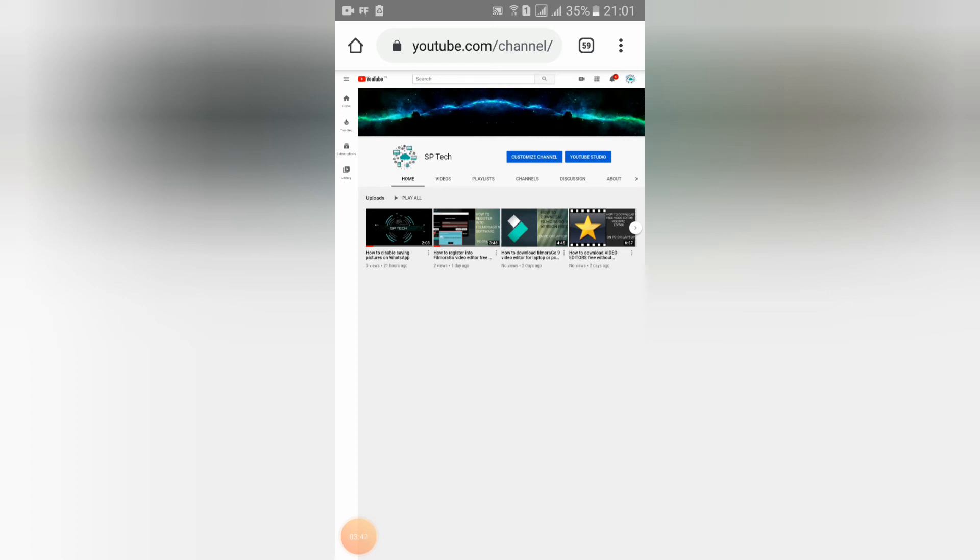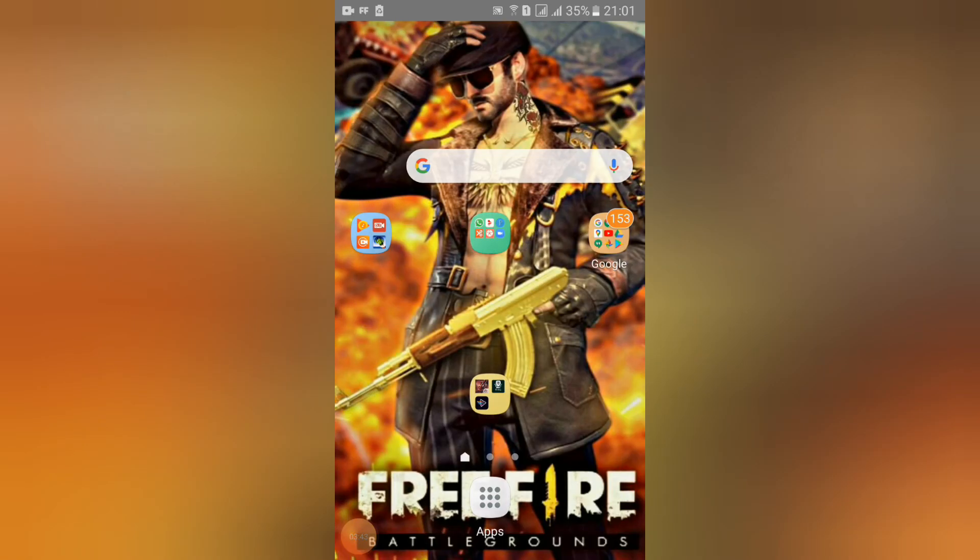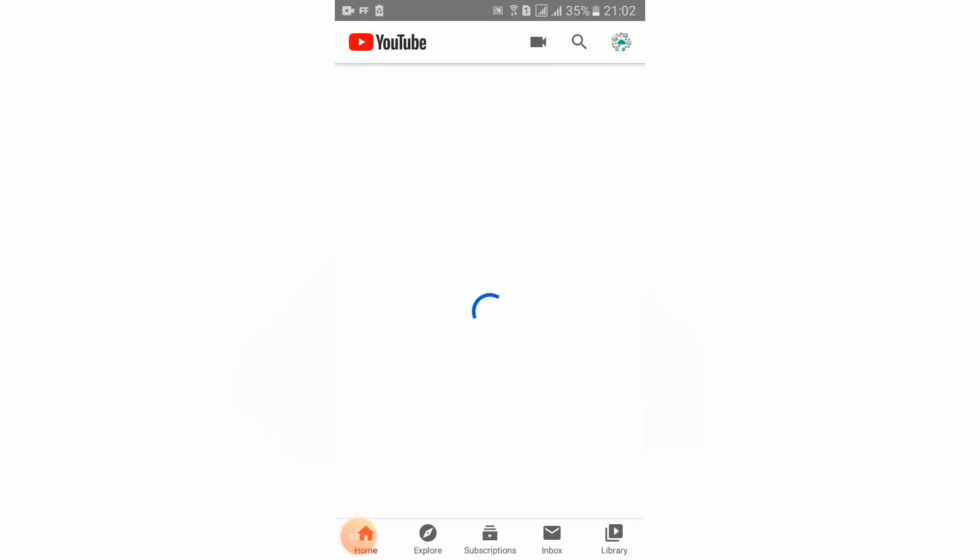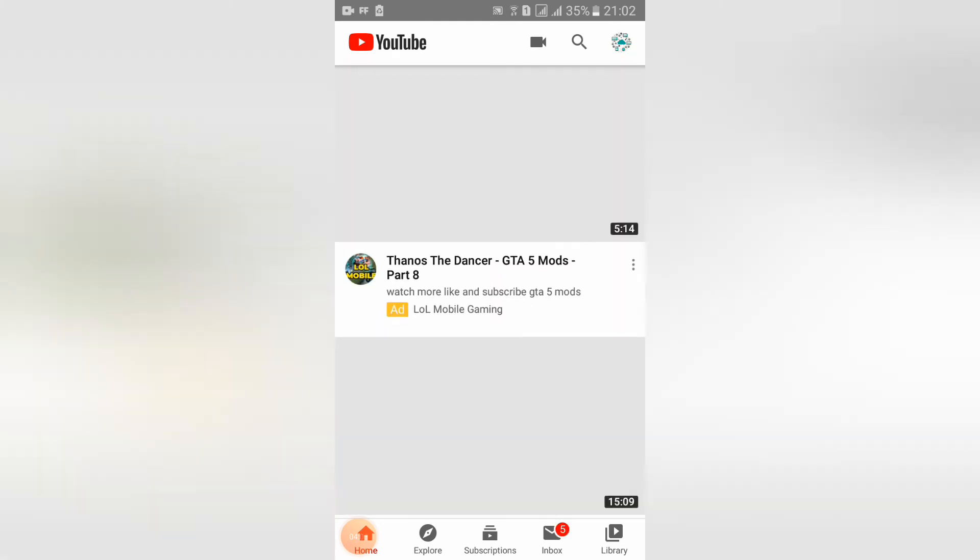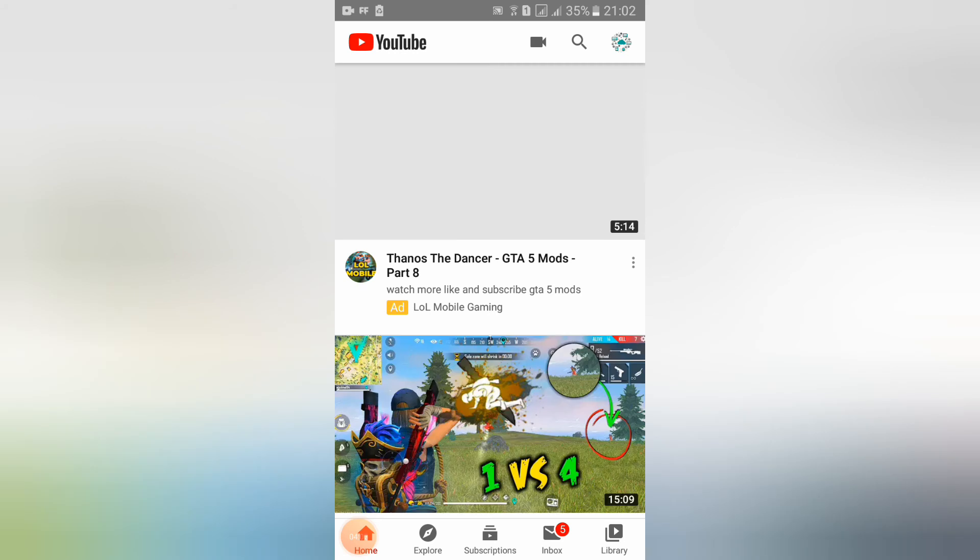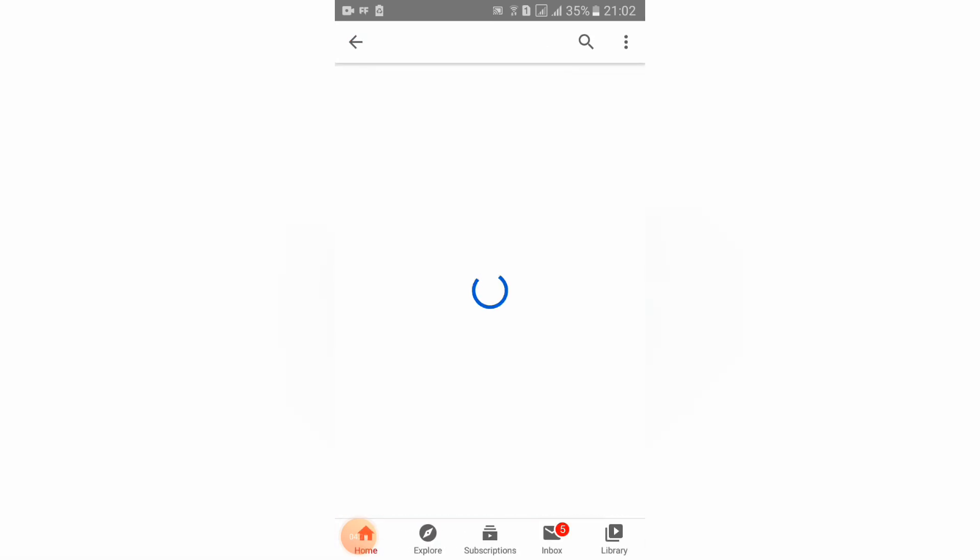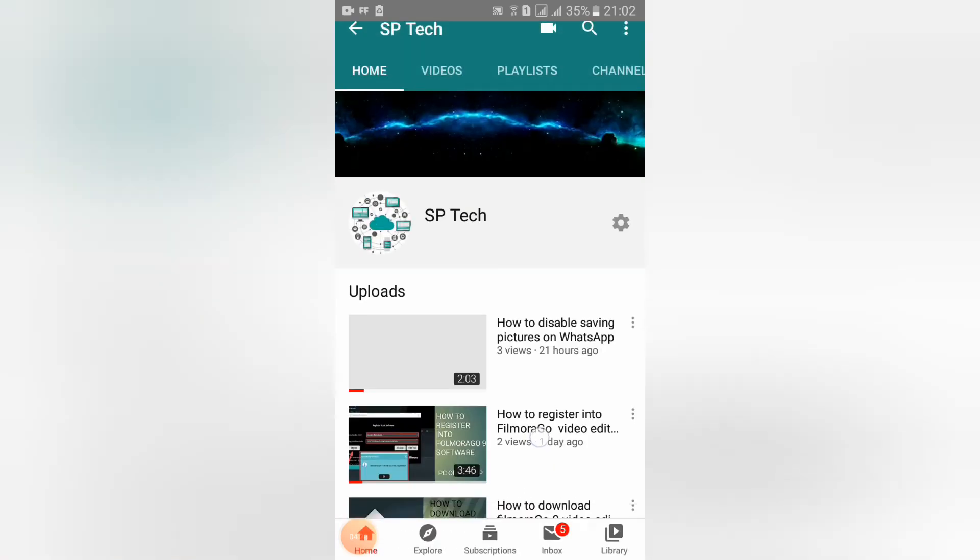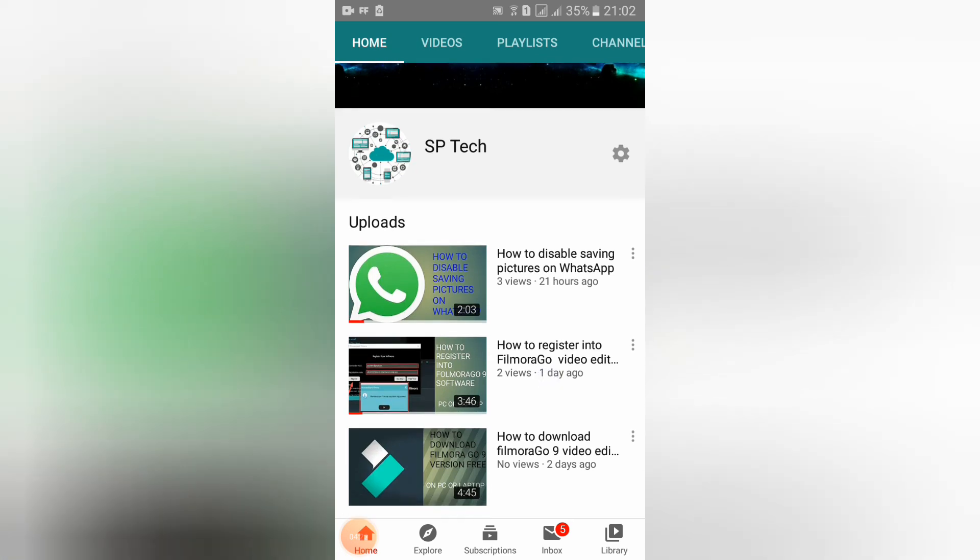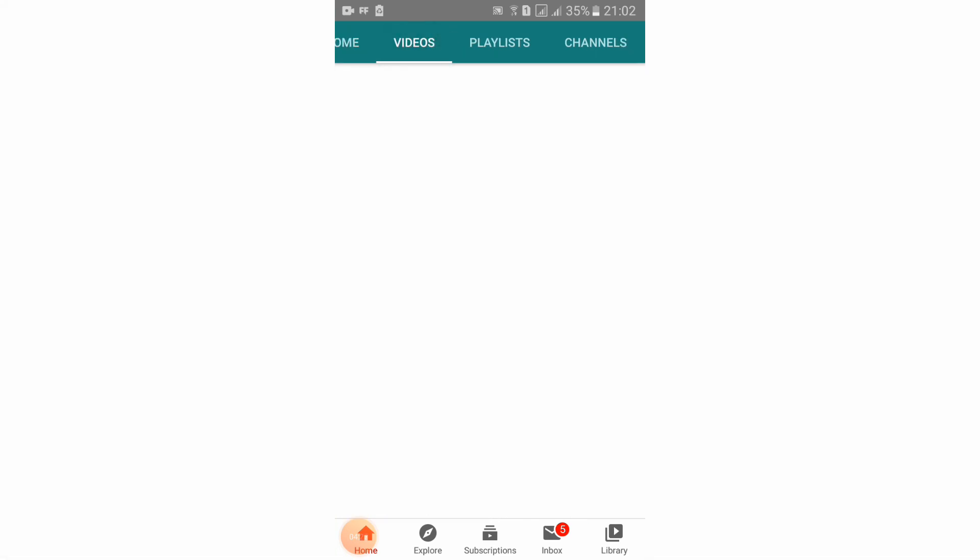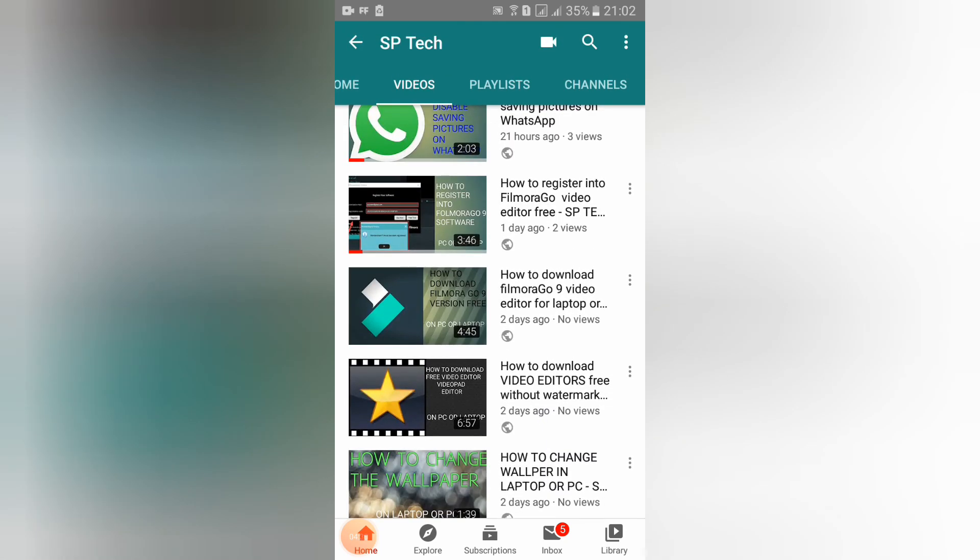Now you should go to YouTube. You should go to your channel. See guys, our thumbnail has activated.